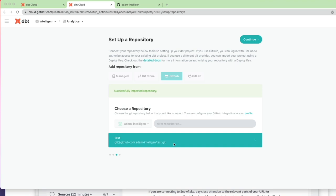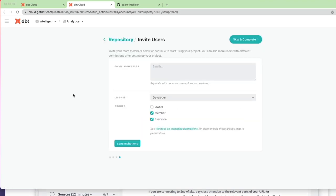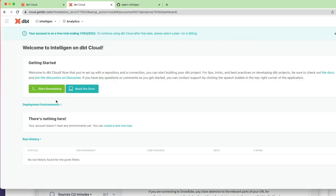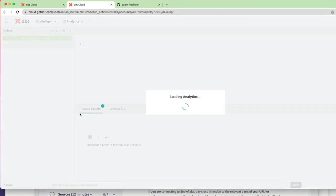I can click continue. Now we can invite users if we want to. I don't for this demo, so I'm just going to skip those invitations and complete. Now we're ready to start developing, so we can click the button start developing.